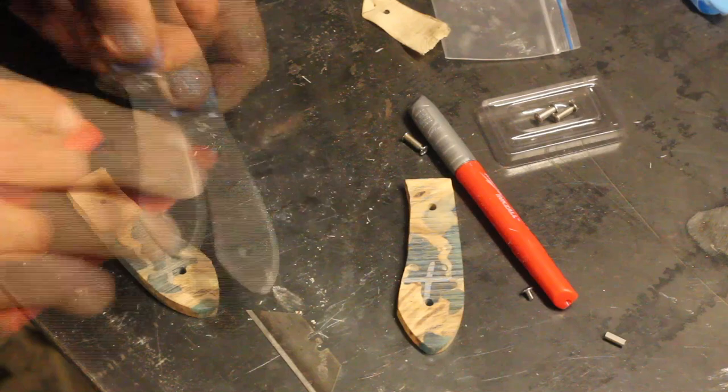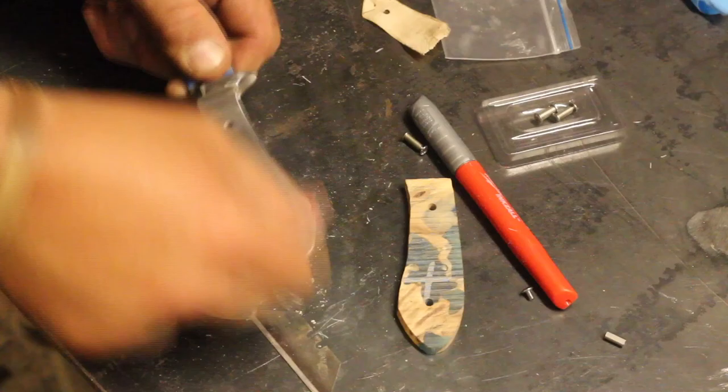Onto assembly. I'm going to use CA glue and before that I rough up the knife blank itself with some sandpaper. This just helps with the adhesion process.